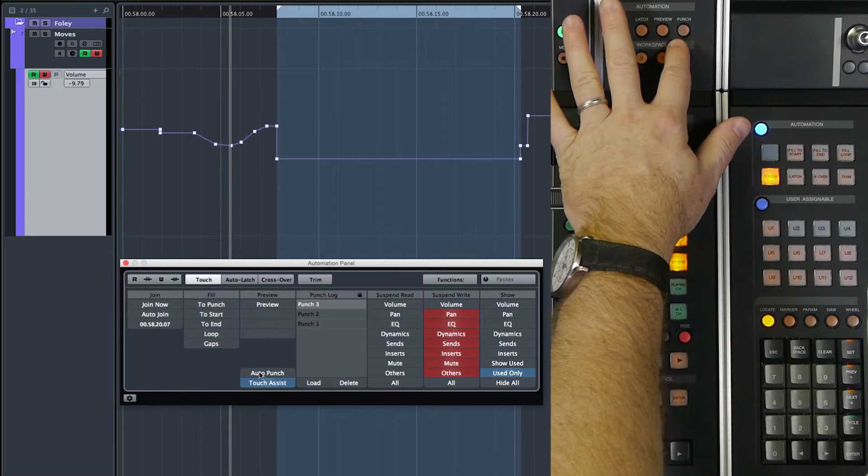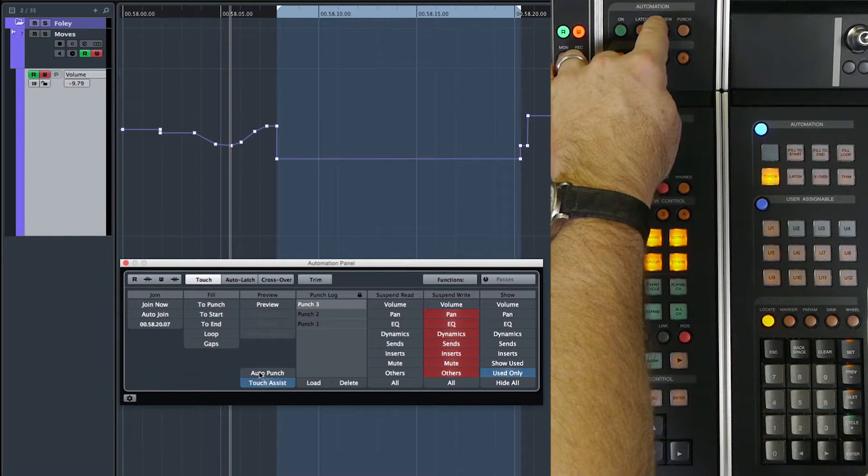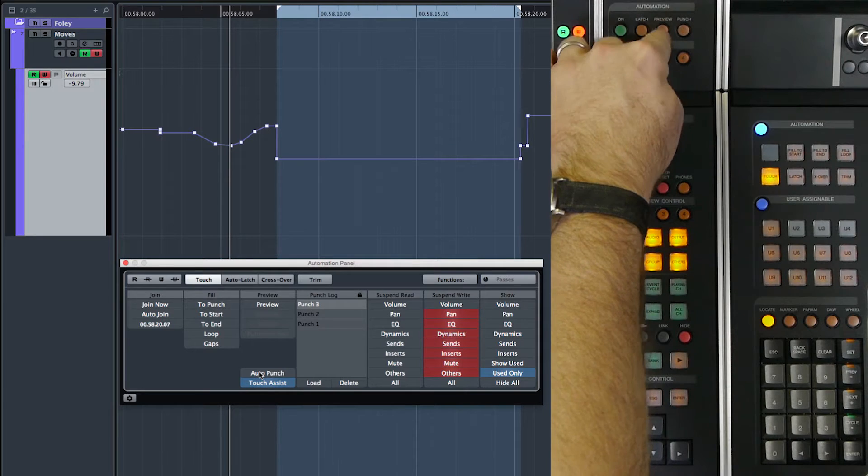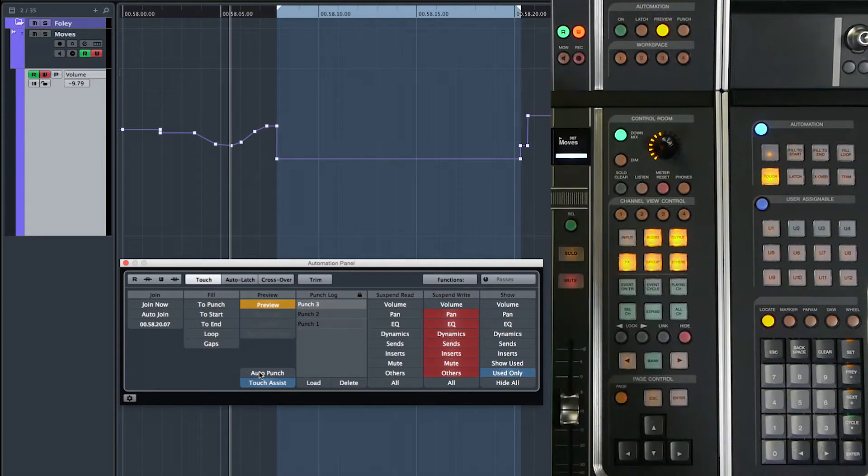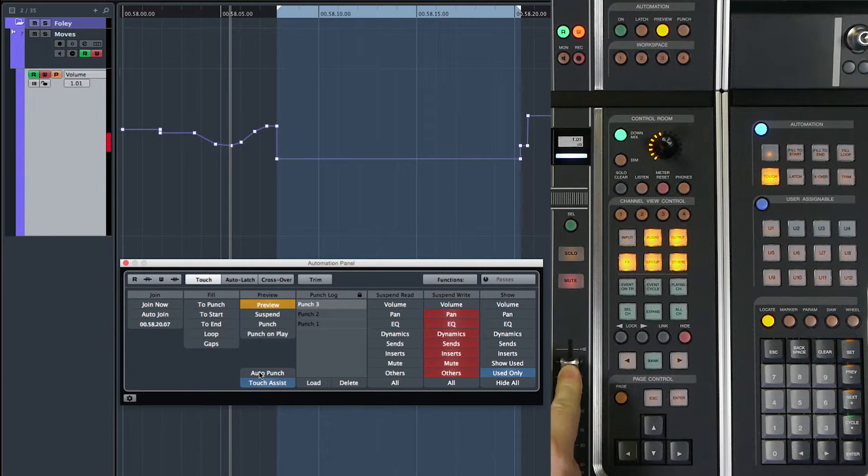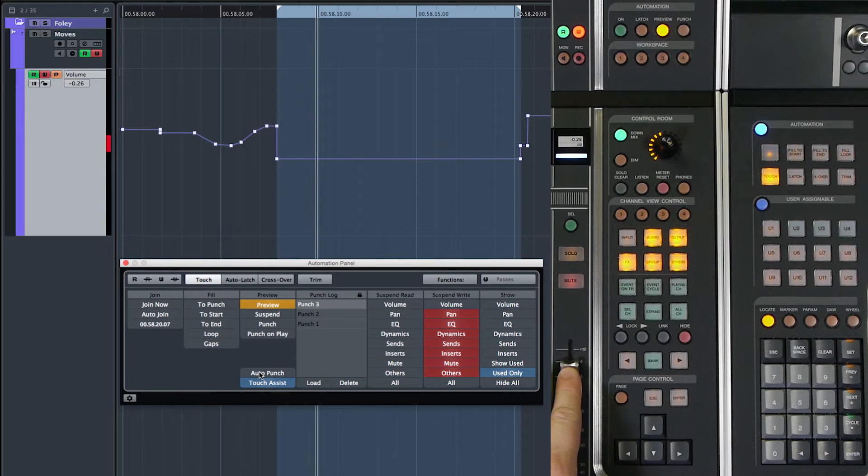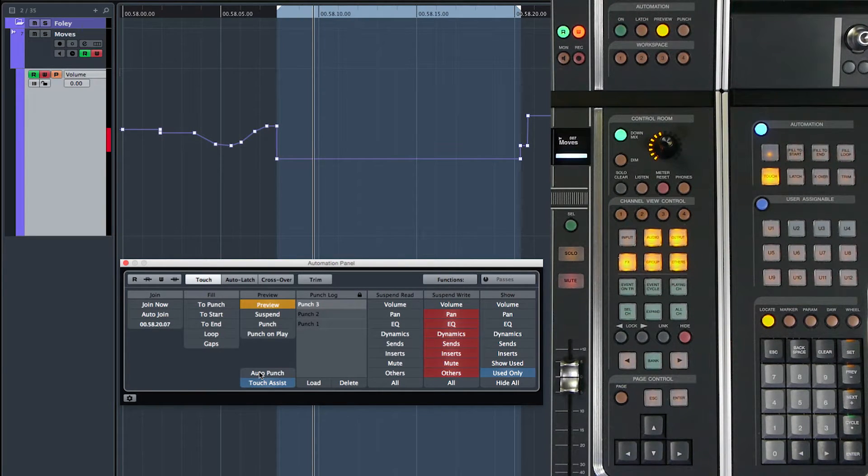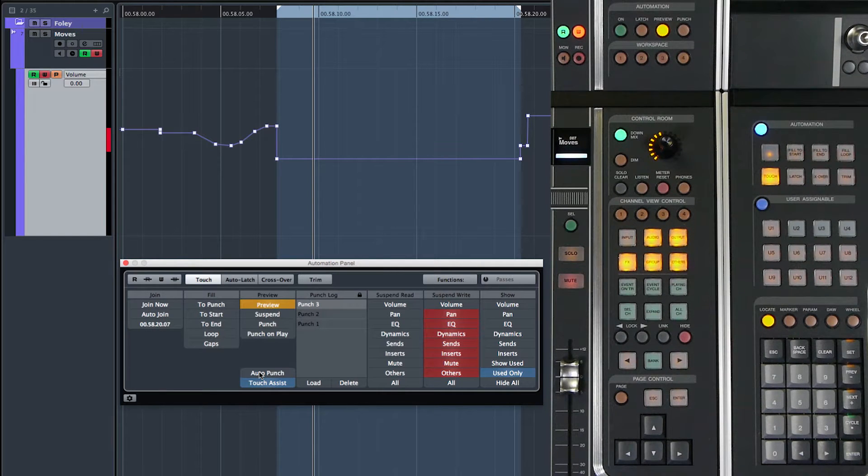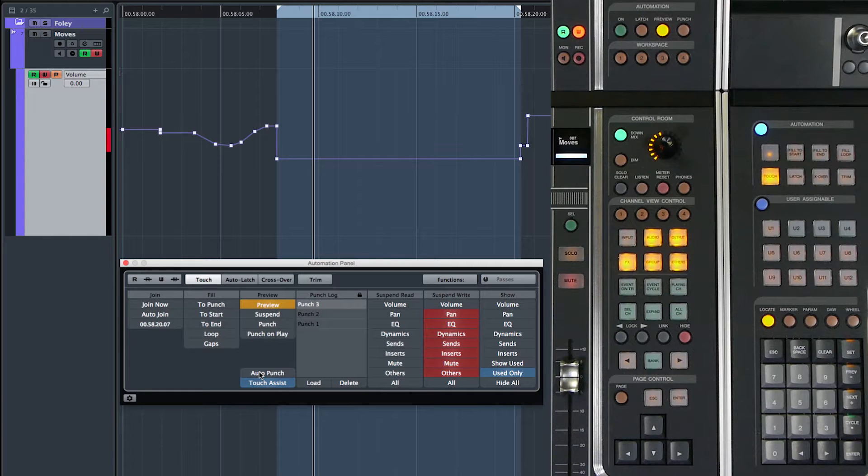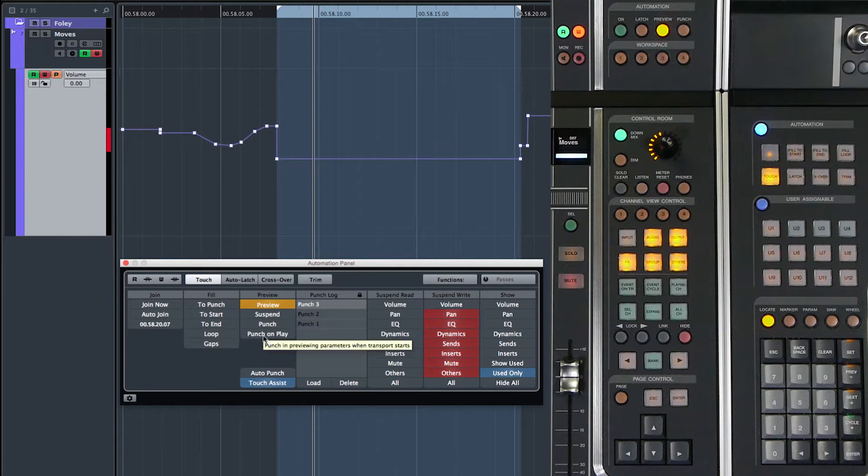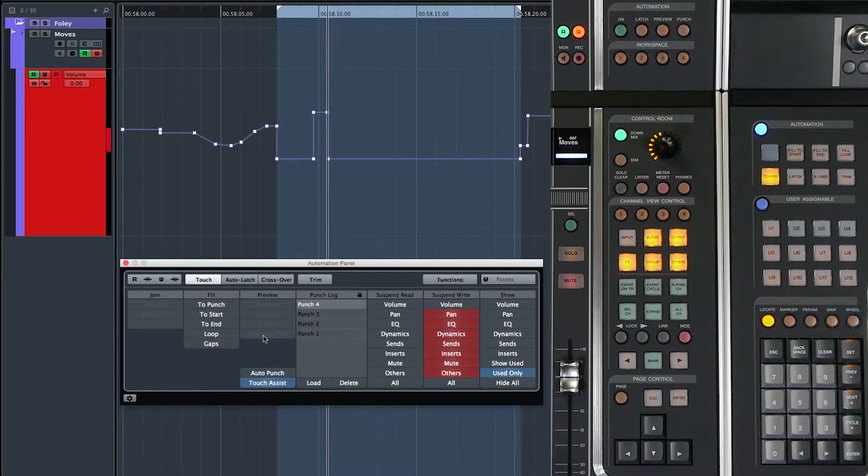One other method of punching in is to use the punch on play. So if I set up a channel on preview and I find a level that I like, but I haven't been playing the transport. I'm just sort of setting something up. And then I want to punch in when I press play. So I'm going to set punch on play, then press play and it punches in immediately.